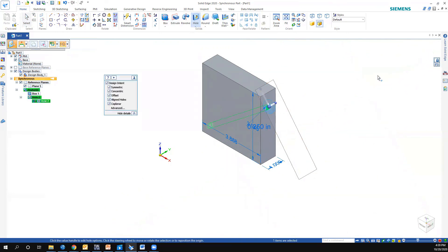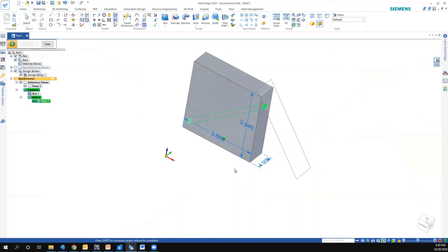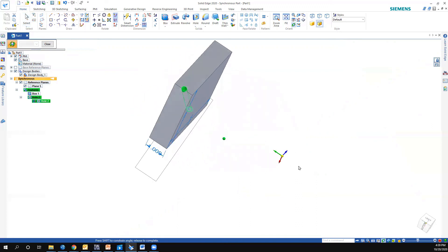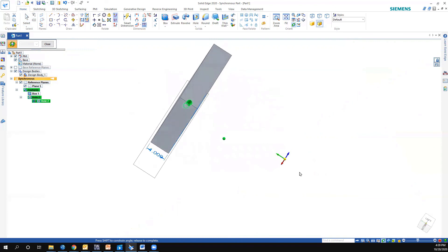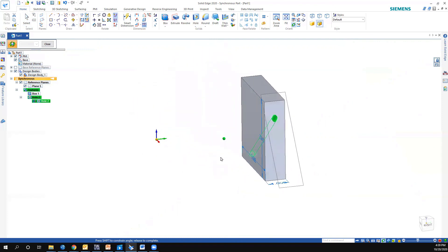And right now we are going to take and rotate this so we can actually see what we want. And right now we should see that that hole goes through our piece at the angle.